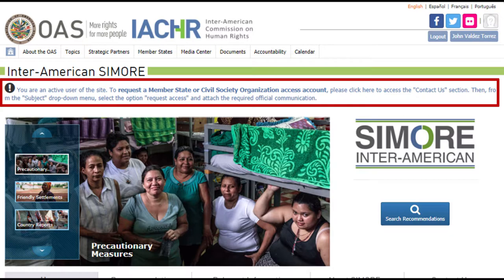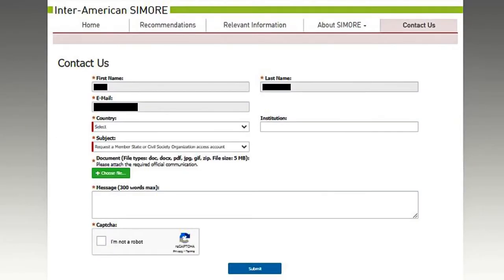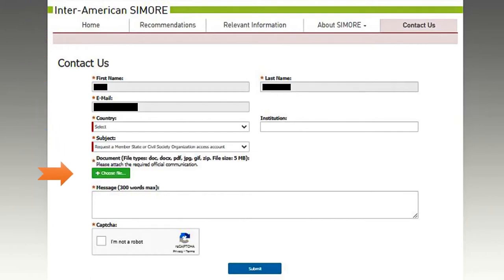The user will be able to click on that message or click on the Contact Us tab located below on the right-hand side. After entering the Contact Us section, the user must select the country and member state, autonomous body, or civil society organization that he or she represents. In addition, he or she will have to locate the drop-down menu with the title Subject, and then select the option to request a member state, autonomous body, or civil society organization access account. After making this selection, a space will be activated automatically to attach an official communication addressed to the Inter-American Commission on Human Rights by the member state, autonomous body, or civil society organization that has designated the person as the account holder.